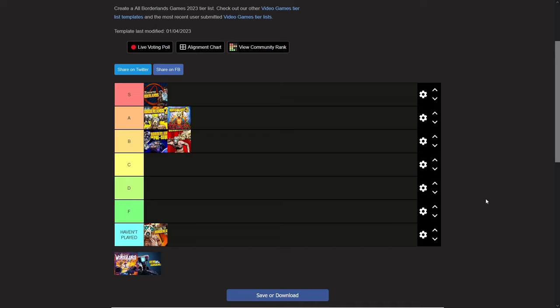That is one thing that made Borderlands 3 go down a few notches in terms of quality - the DLC. A lot of it could have been packaged as one, but I get it, they had to make money, it's a business. Borderlands 3, A tier, right behind Borderlands 2 in my opinion.